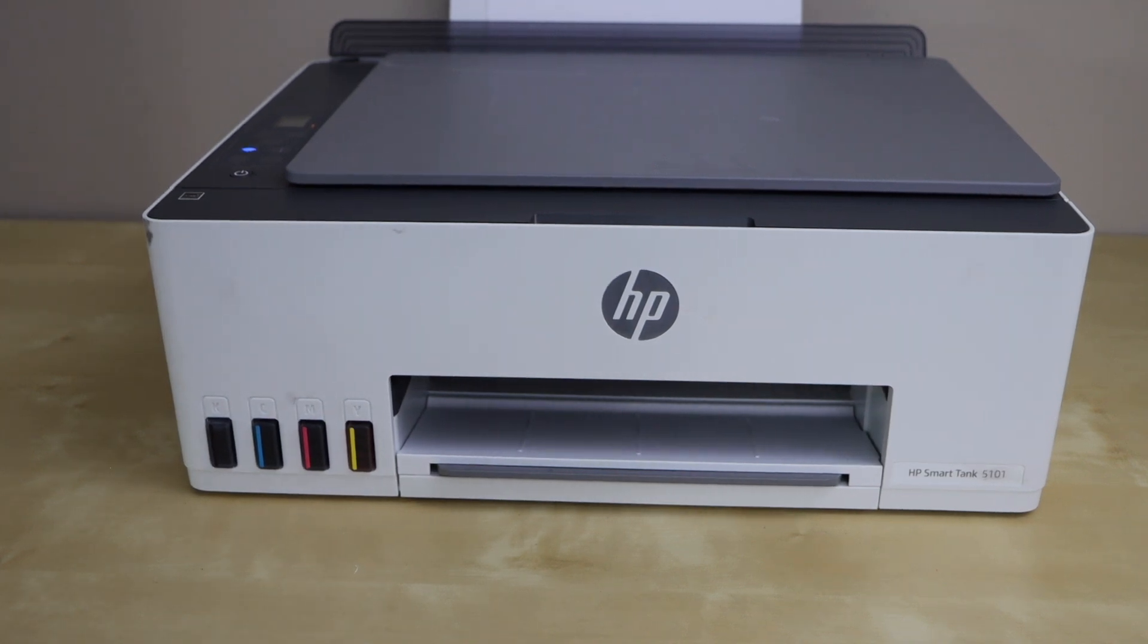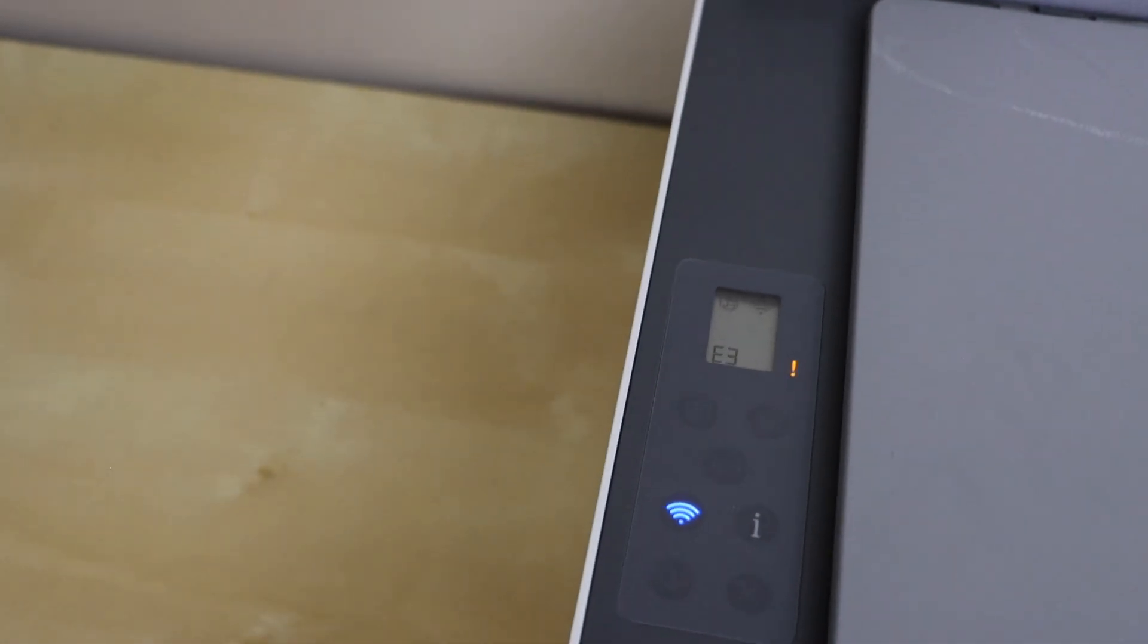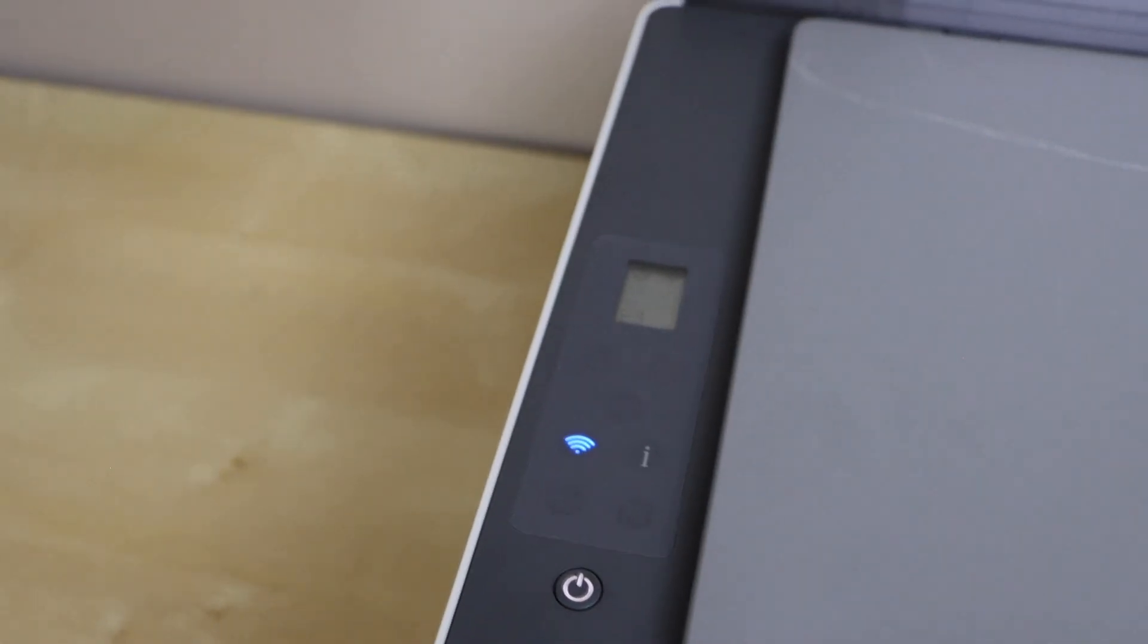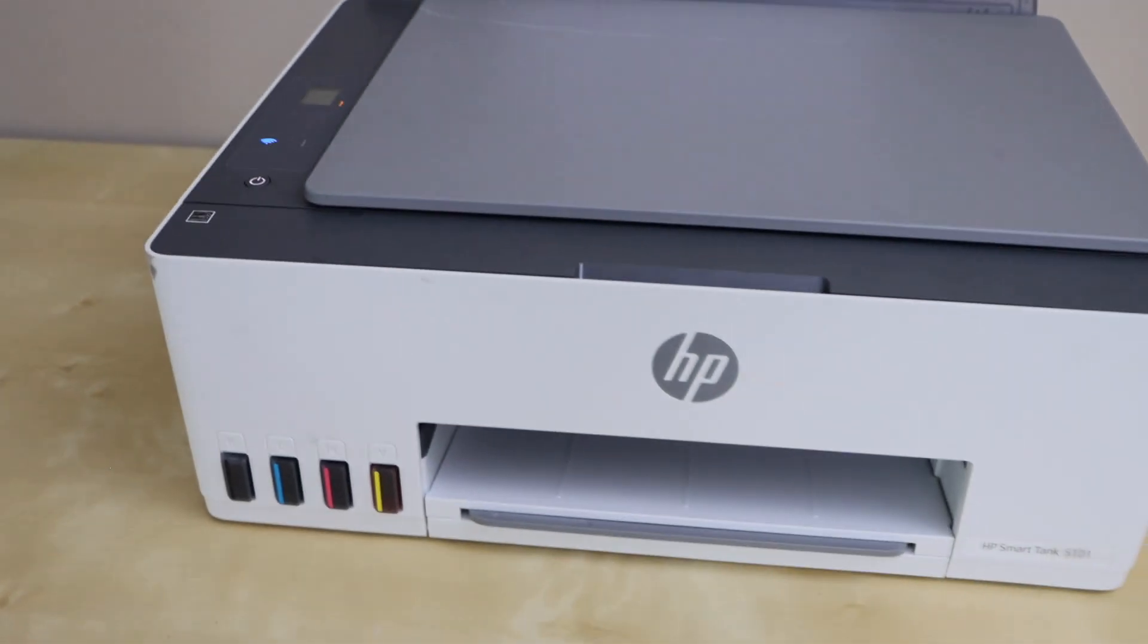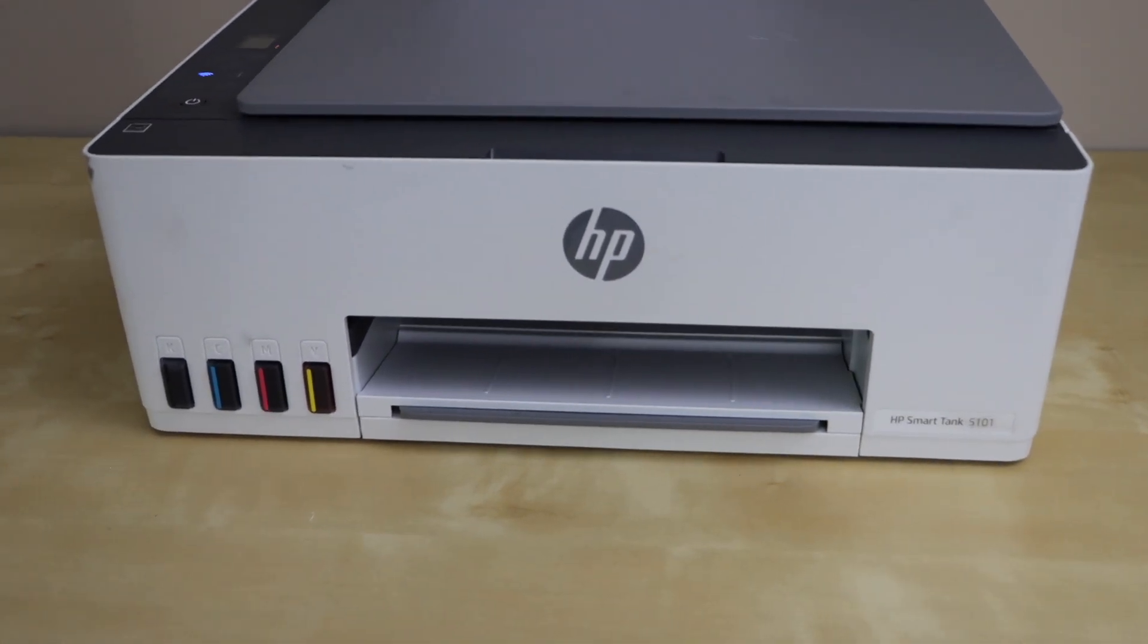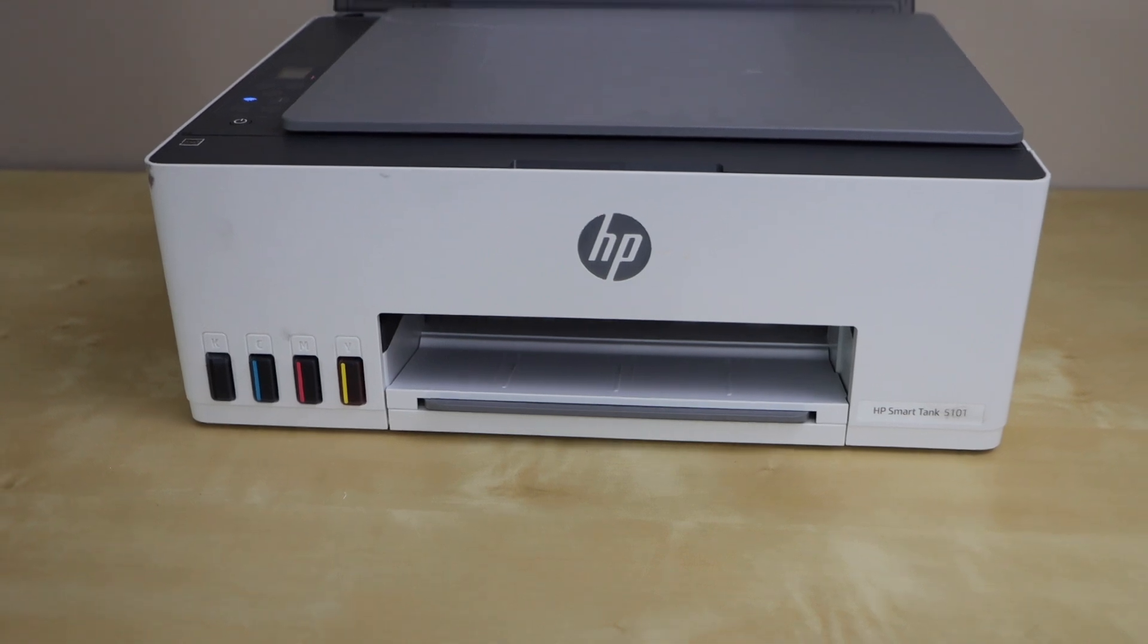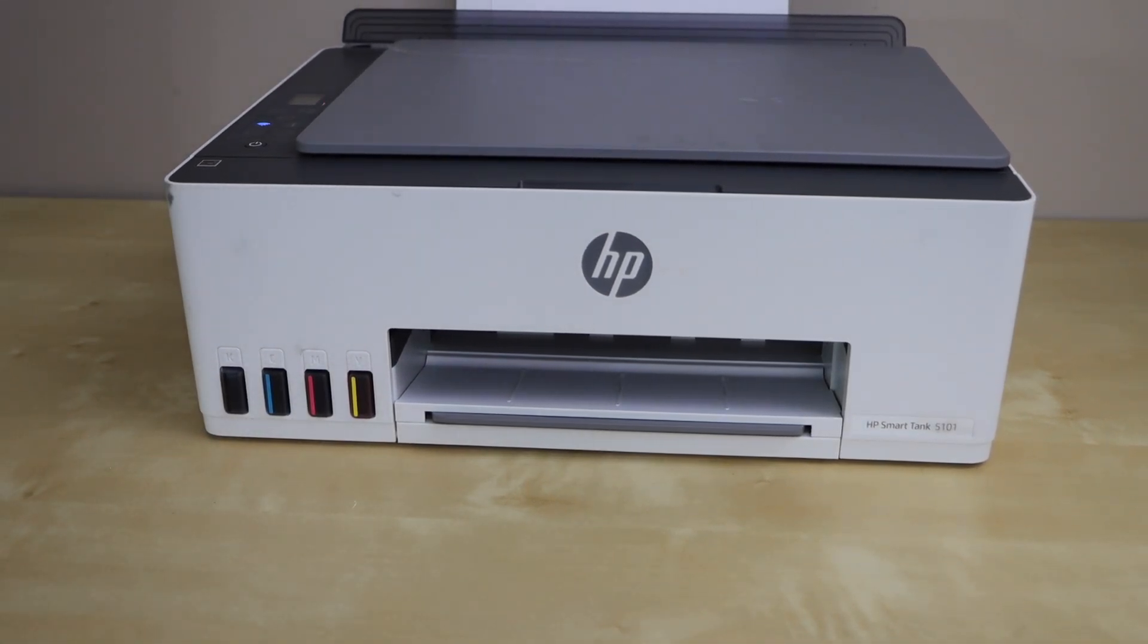When you see the error E3 on the display panel, that is related to the print heads. If you have recently tried to replace or clean the print heads, then this error can take place. It happens when the print heads are not installed properly.